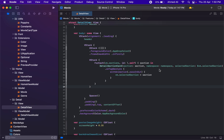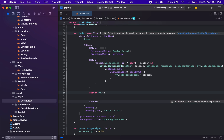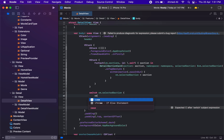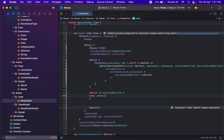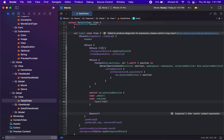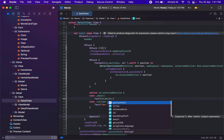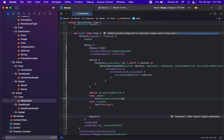We are going to work on the detail view to get the reviews for the movie, and hopefully this will be the last video of this series. Let's start by having a switch statement for the vm.selected section, then we can have a case value of 'about' and a case value of 'review'. For the about case, we can use vm.movie.overview.